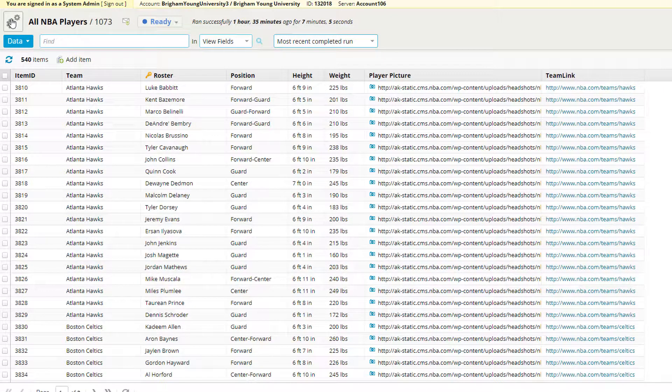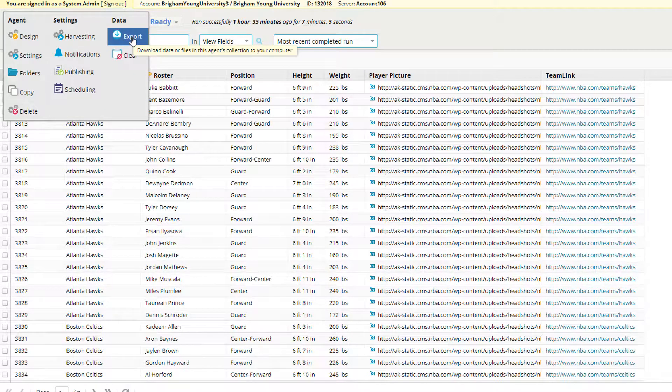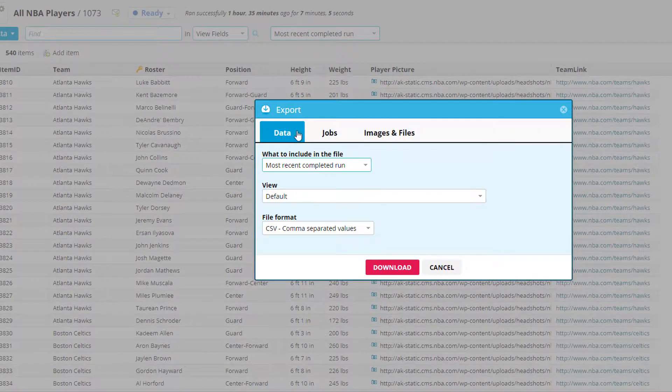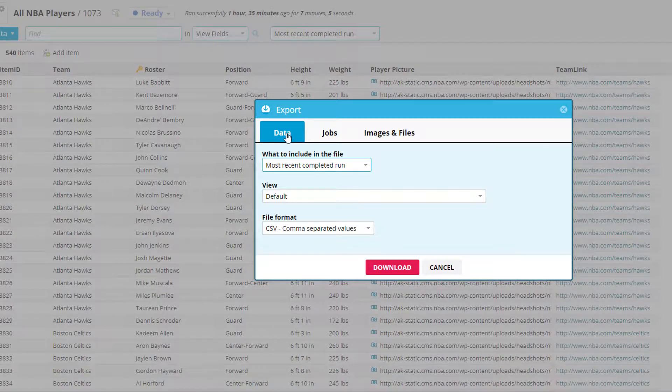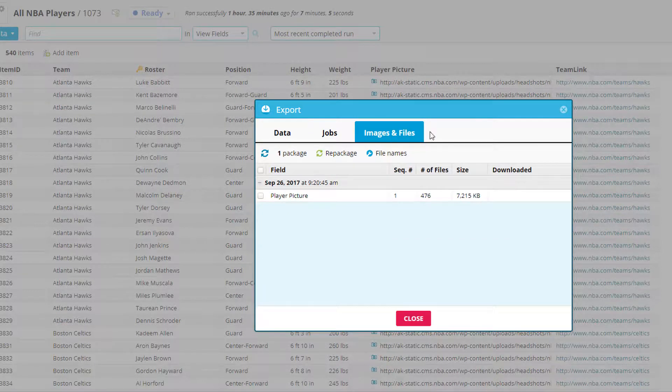The other thing we want to talk about is how images and files are packaged separately from the run of an agent. So whenever you have an agent that scrapes images or files, you'll have this third tab over here when you click on the export button called images and files.